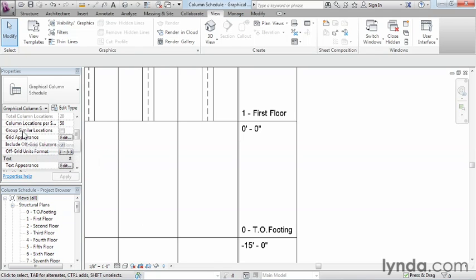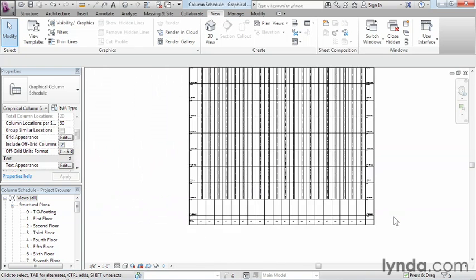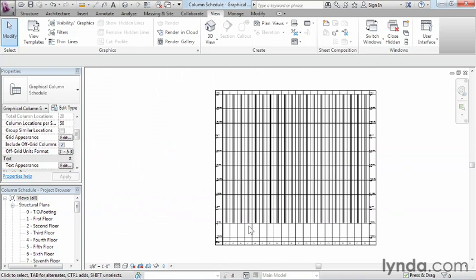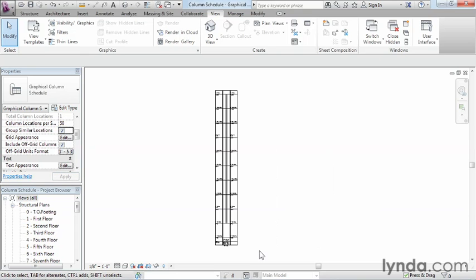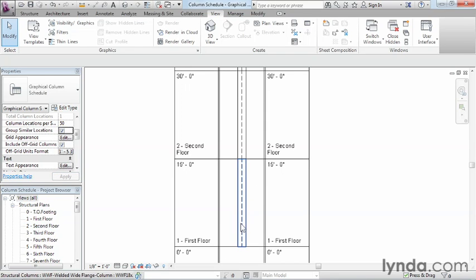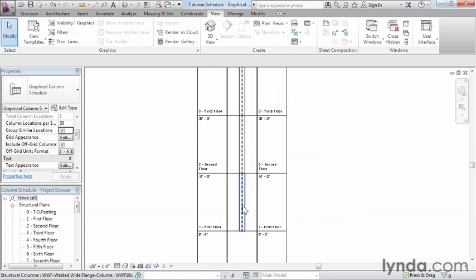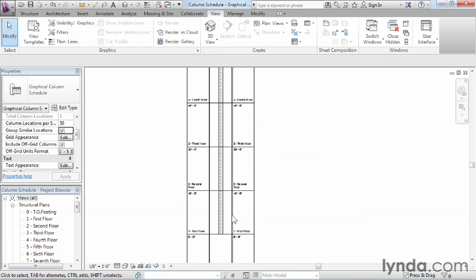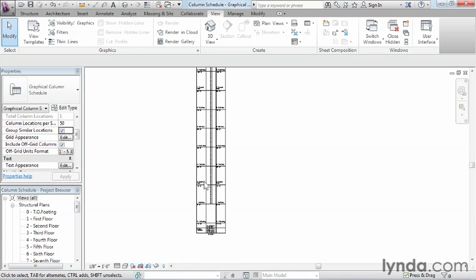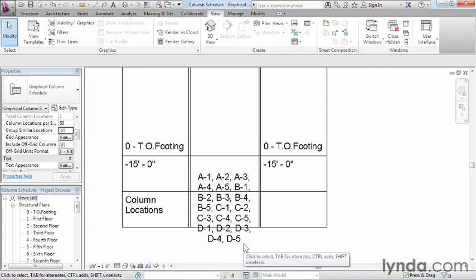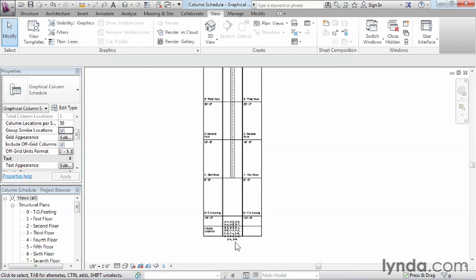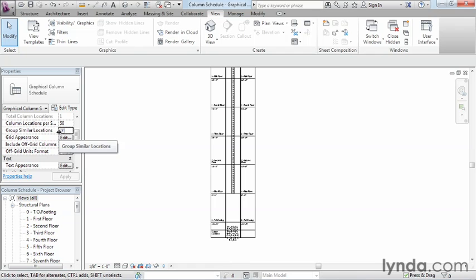There's also an option to group similar locations. If you choose to group similar locations, any time the same columns show up again and again, they can be grouped together so we don't have an entire long list. Let's go ahead and put a check mark next to Group Similar Locations. You'll notice how this updated on the fly — each of these happened to be the exact same column throughout the entire project, which is why this went down to essentially one entry, grouped by first, second, and third floor.